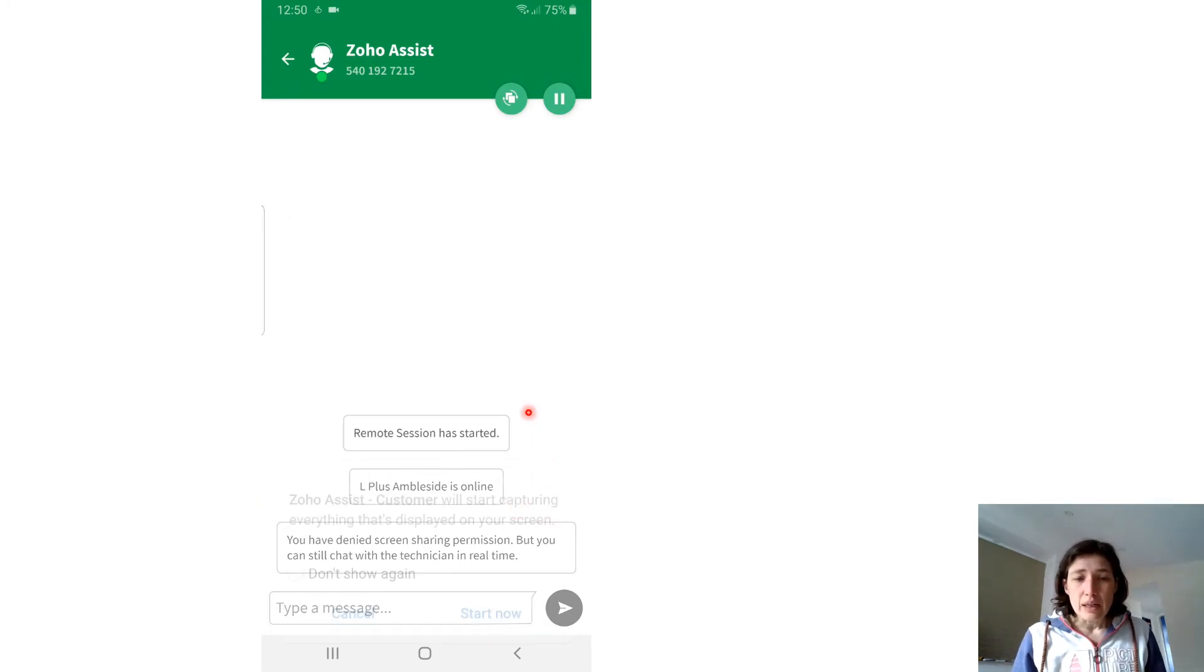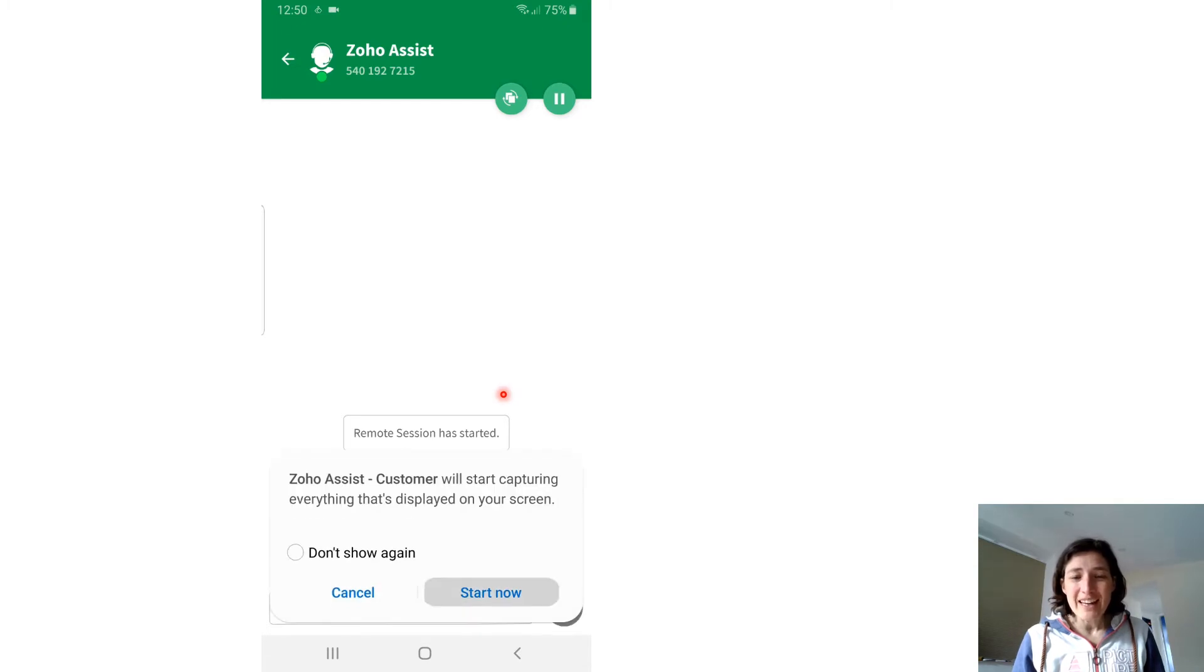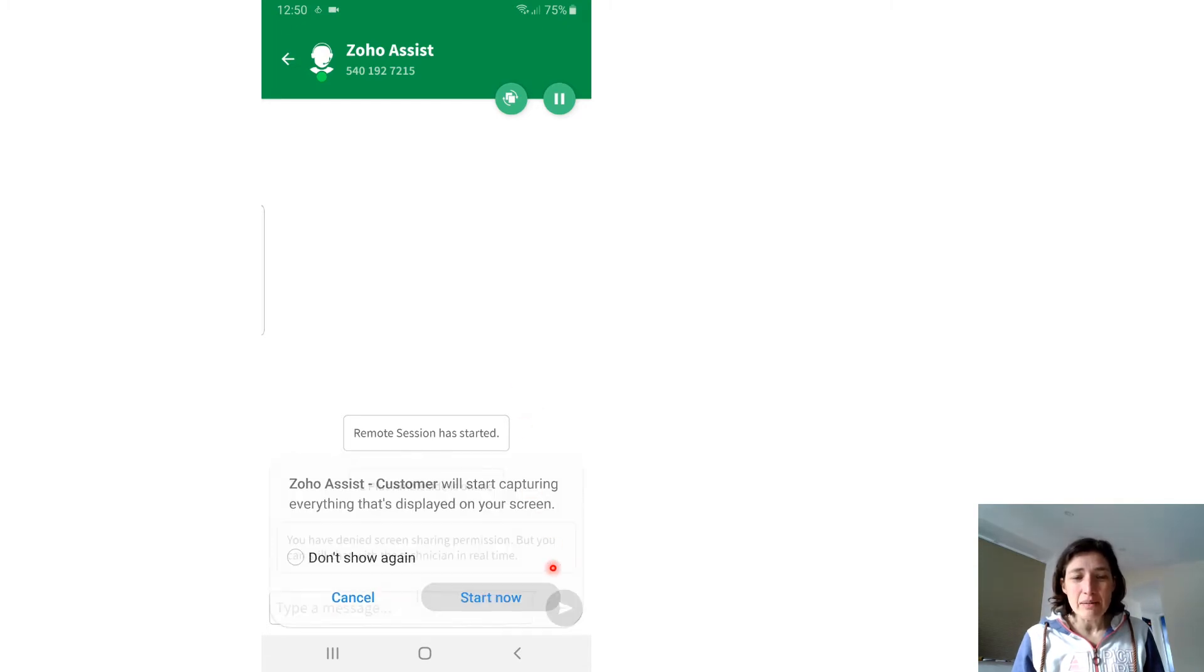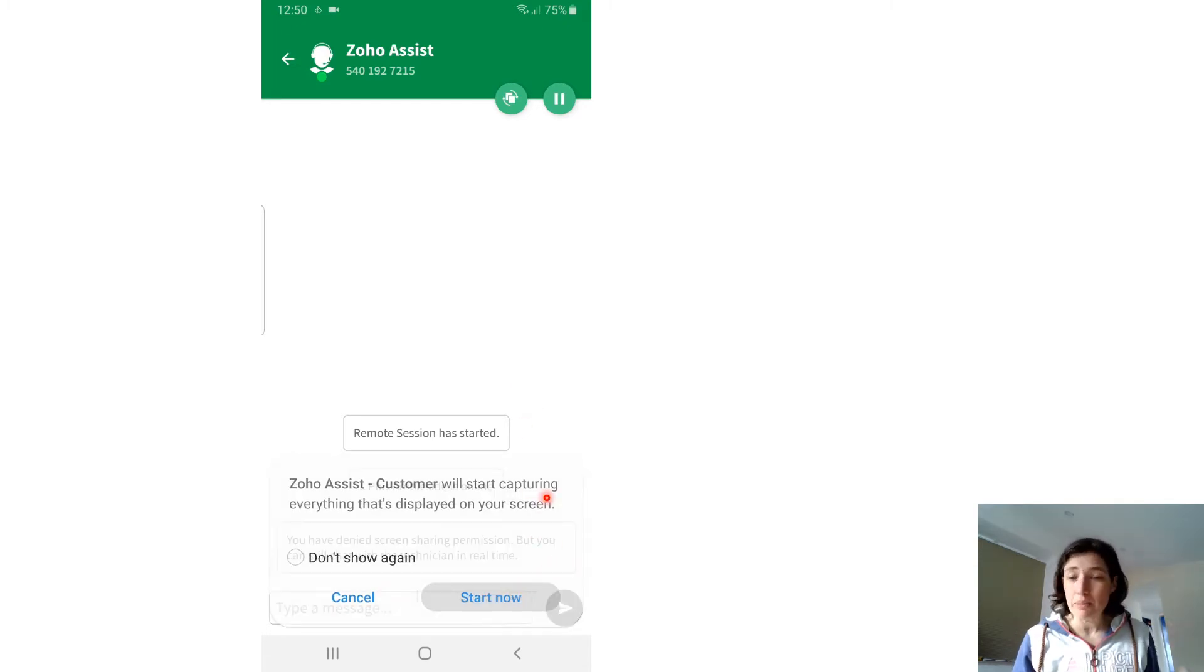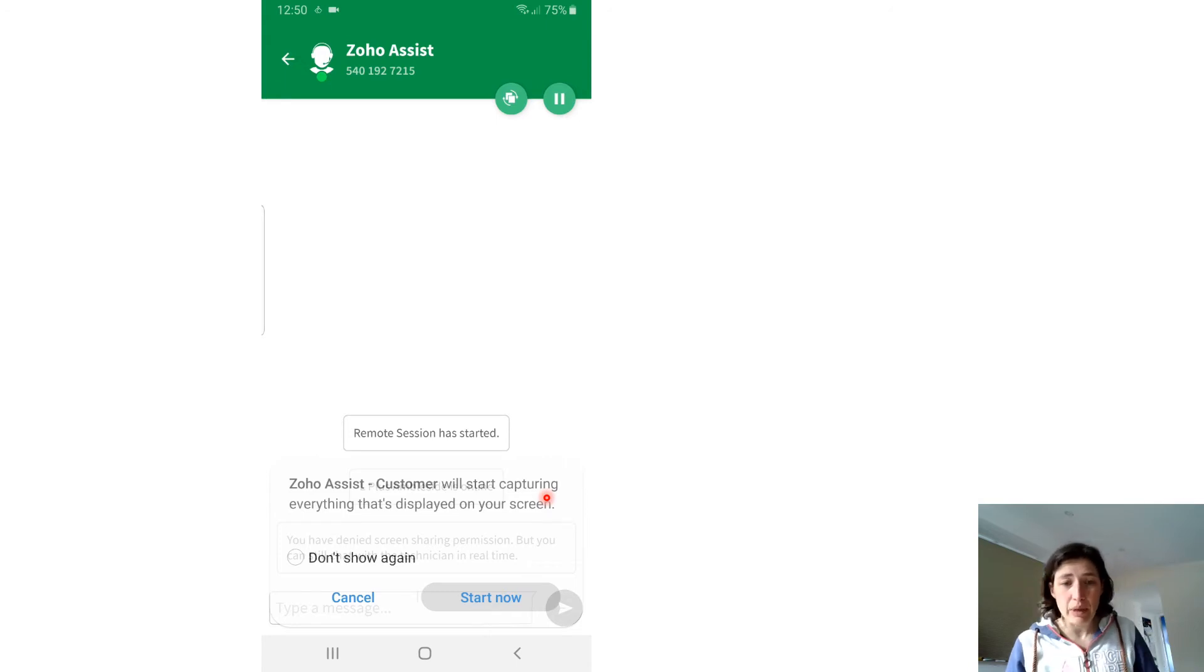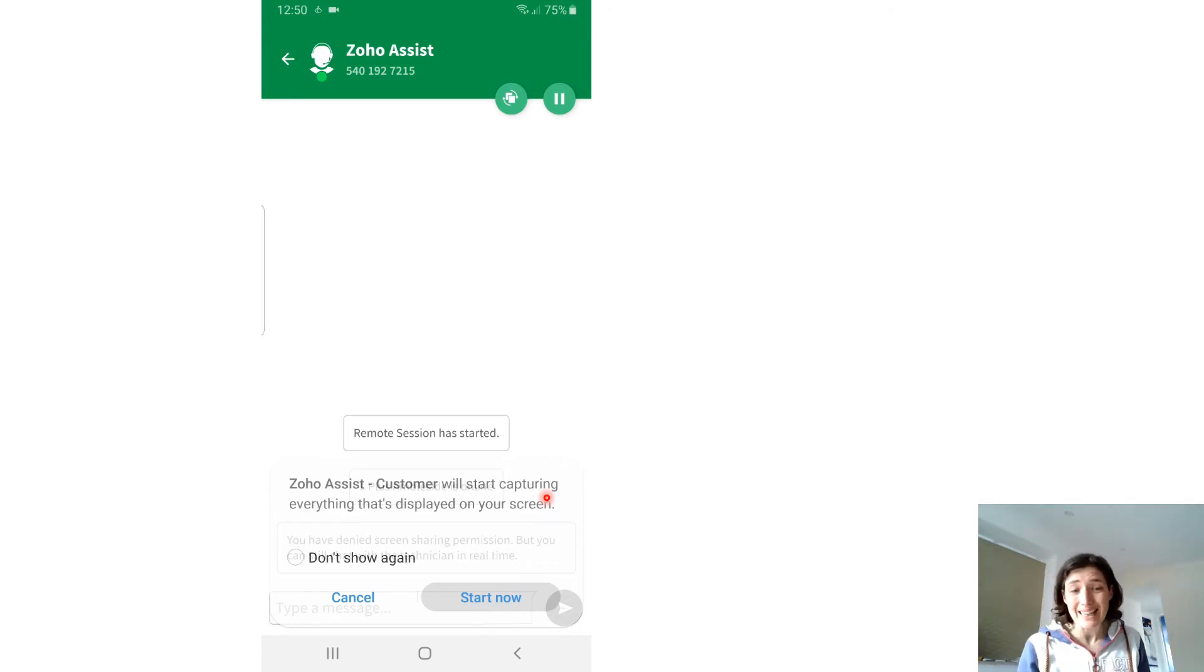It's asking me about the sharing screen again. I'm going to press Accept, click Start Now. If I can't capture your screen, I'm not going to be able to help you because I won't be able to see anything.